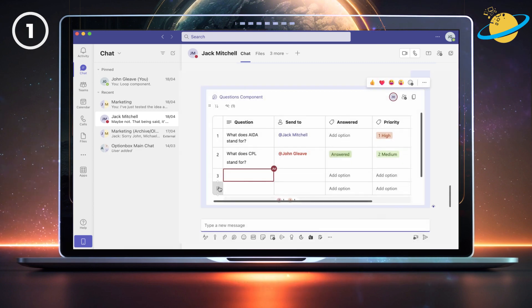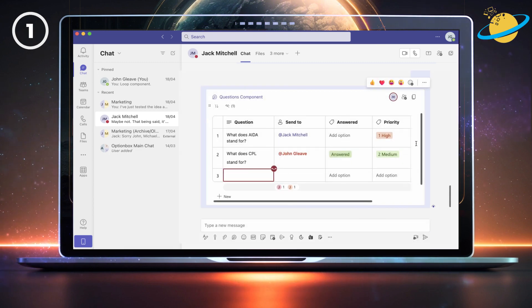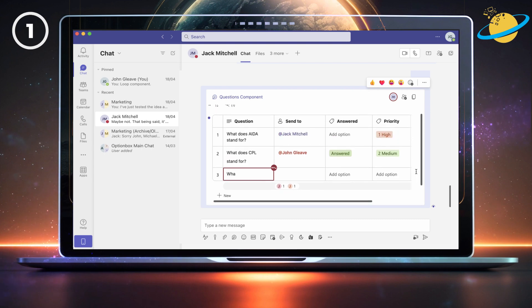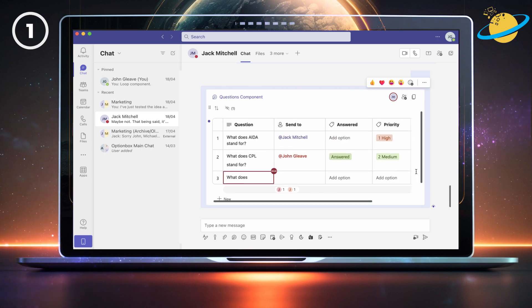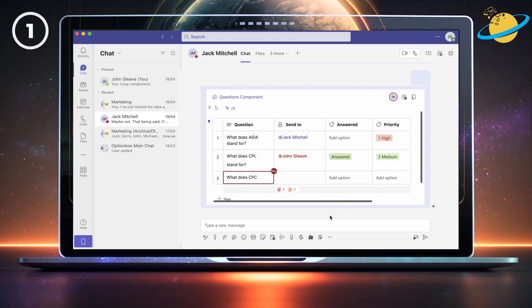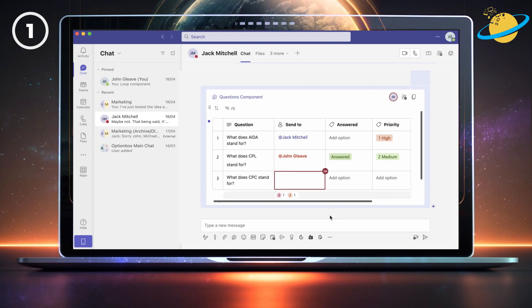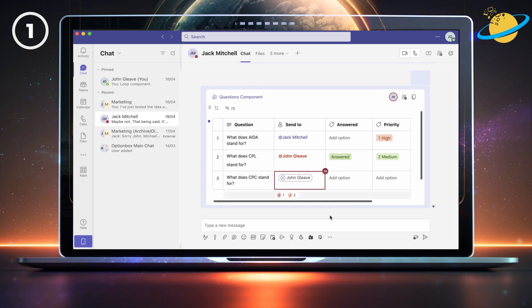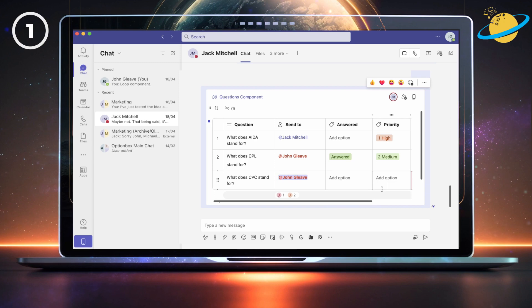You can now modify the Loop component in real-time with other members of your organization. In the on-screen example, our members can write questions for their colleagues to answer. This would be a good idea if you want to create a knowledge base, where other members can look up frequently asked questions.